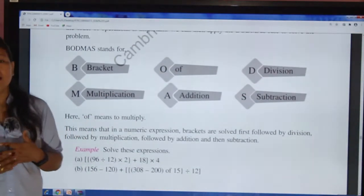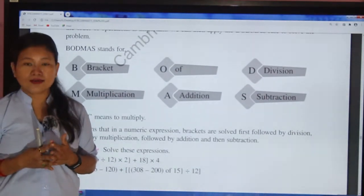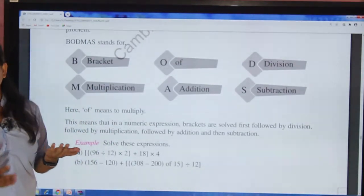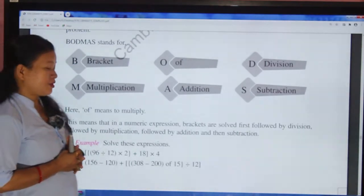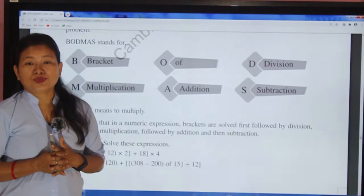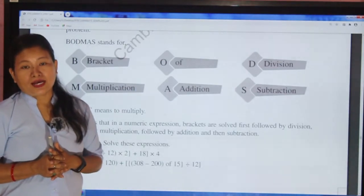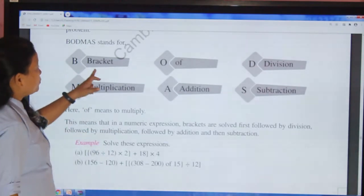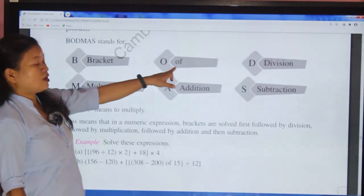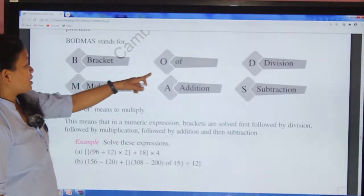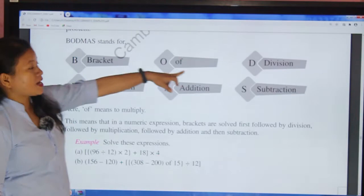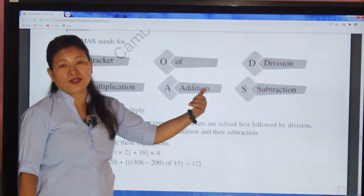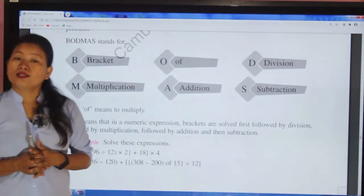BODMAS stands for: B for Bracket — we have three types of brackets: square bracket, curly bracket, and small bracket. O stands for 'of' which means multiply. D stands for Division. M stands for Multiplication. A stands for Addition. S stands for Subtraction.